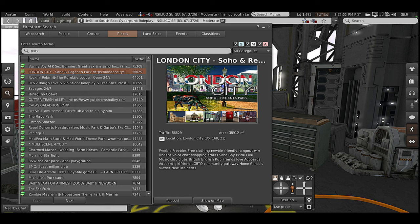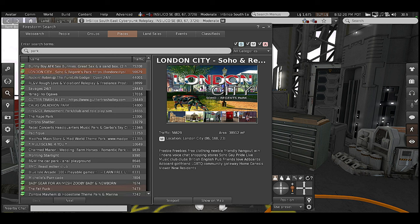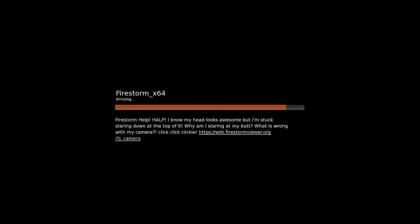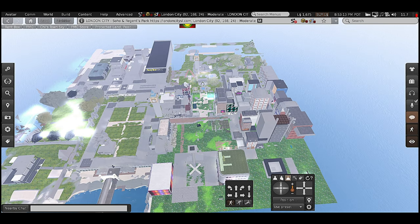The Places tab gives you a little information about the land. We'll just go to London City — for the sake of YouTube we're not going to any place with questionable names. It also tells you the traffic, which is how many people frequent the land — not how many are currently there. Second Life lands can hold a lot of people. On your mouse, left-click Teleport and it's going to teleport you to that land.